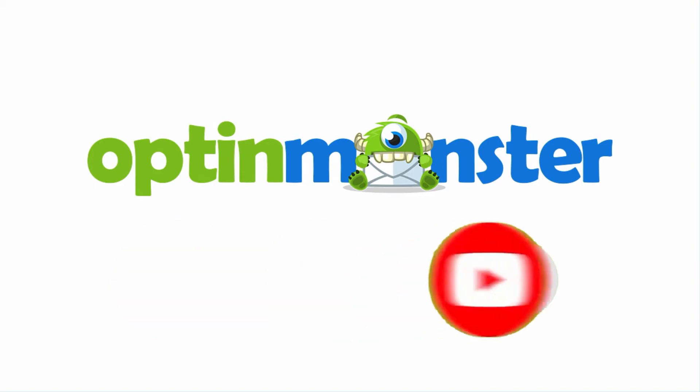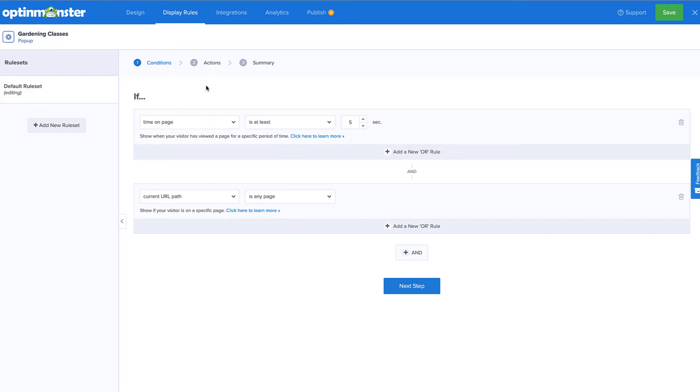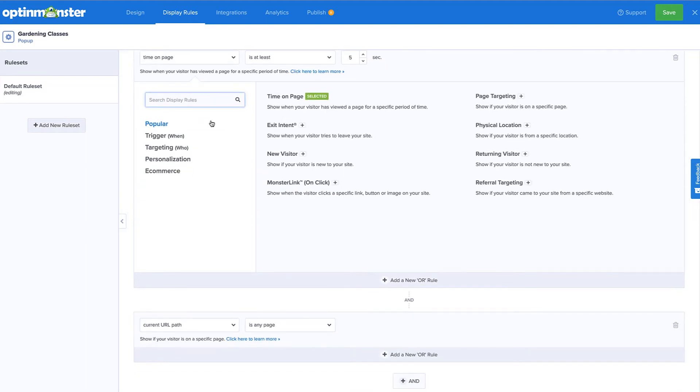Now, let's get started. I've just finished editing my design, and now I'm ready to set the display rules for my campaign.